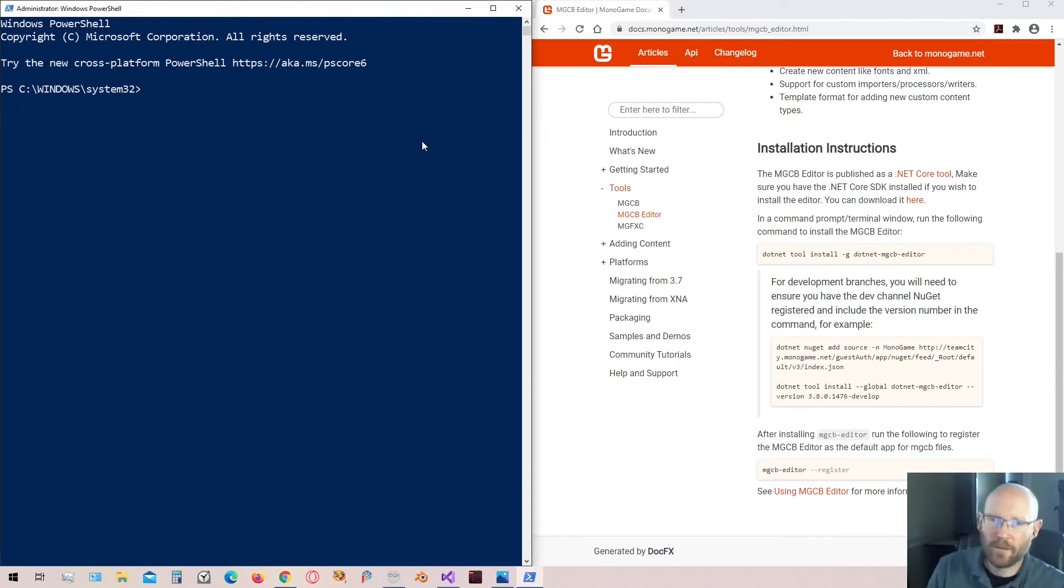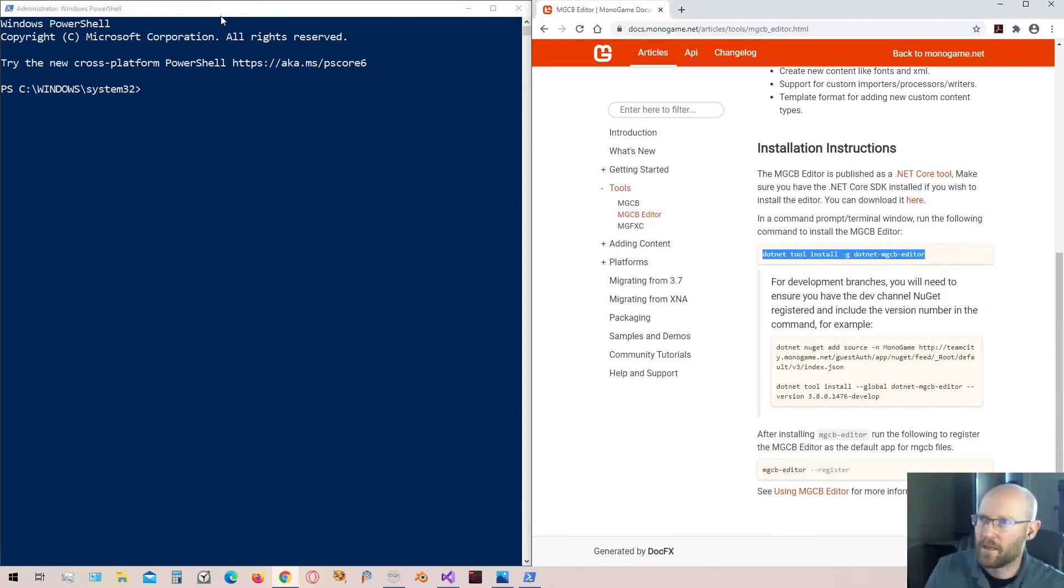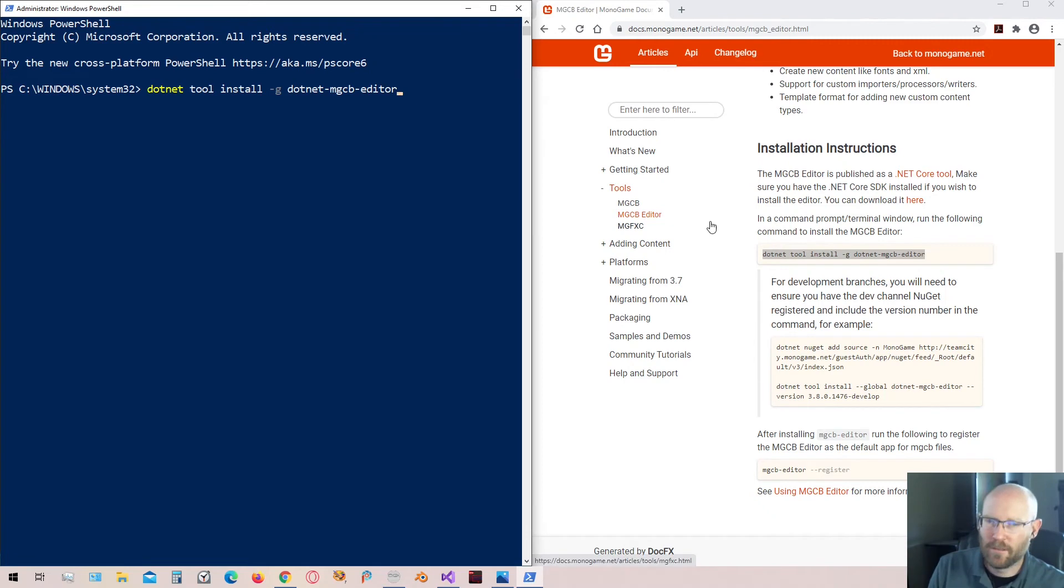We're just going to type the instructions just like listed here. So in PowerShell, you're going to type this in just like this. In fact, we could probably just copy this and then paste it in just like that. You'll hit enter on that. It'll execute. It'll install the editor for you.